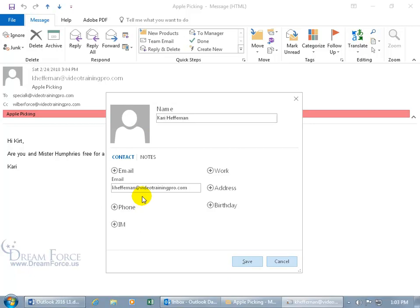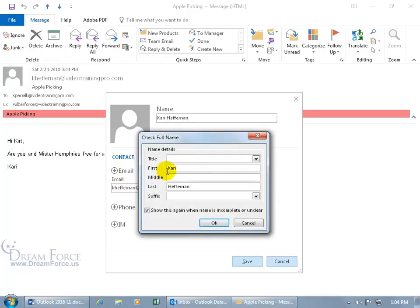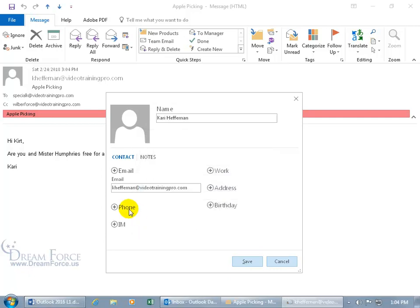And then, let's see, the email address, you can click on the plus sign. And if there's a title, ms, mrs, middle, suffix, click cancel.